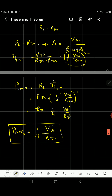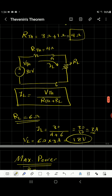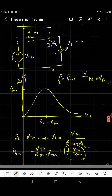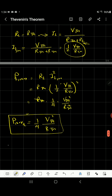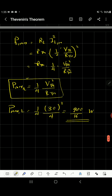Let's apply that to the example we just solved. In our example, V Thevenin equals 30 volts and R Thevenin equals 4 ohm, with variable R L. The maximum power equals one quarter times V Thevenin squared divided by R Thevenin, which equals 900 divided by 16 watts. That is the application of Thevenin's theorem to find the maximum power.